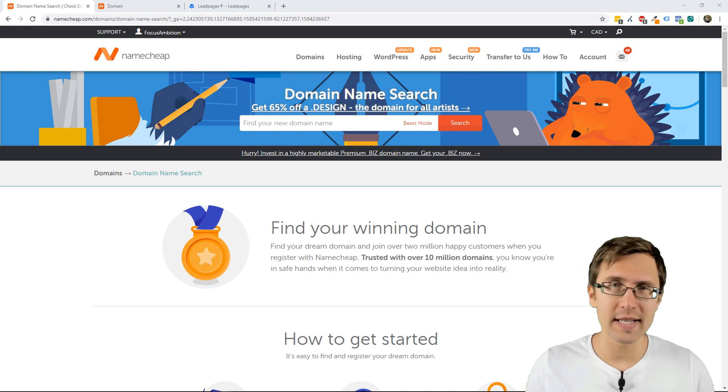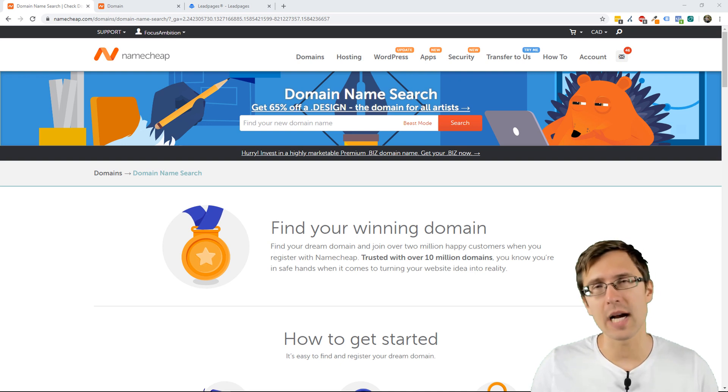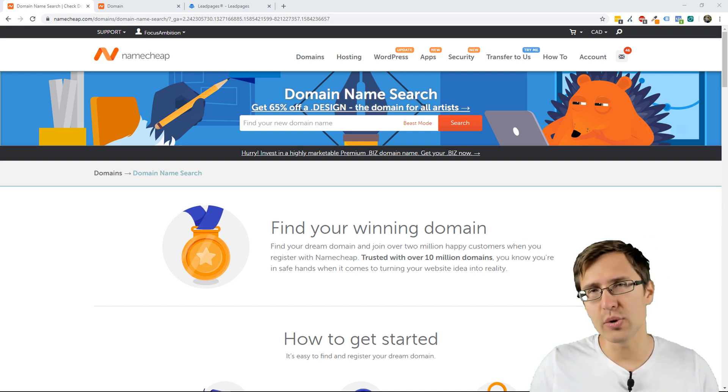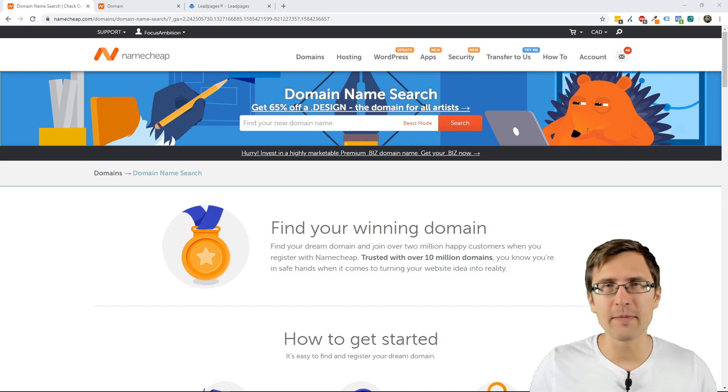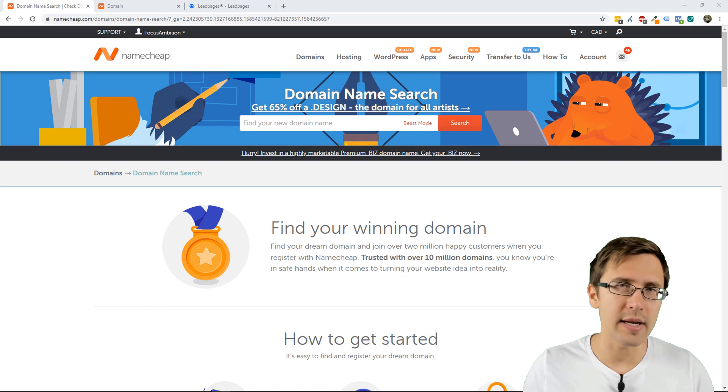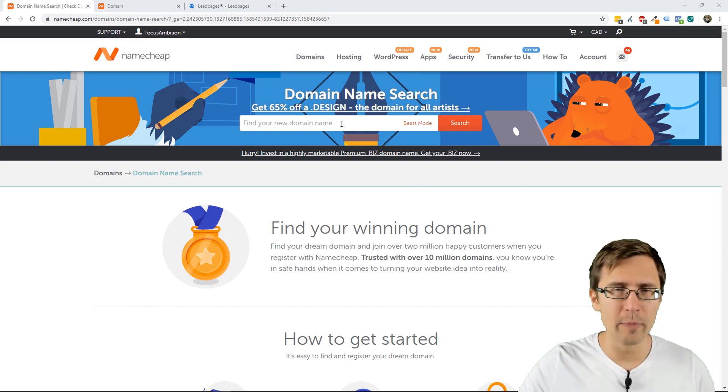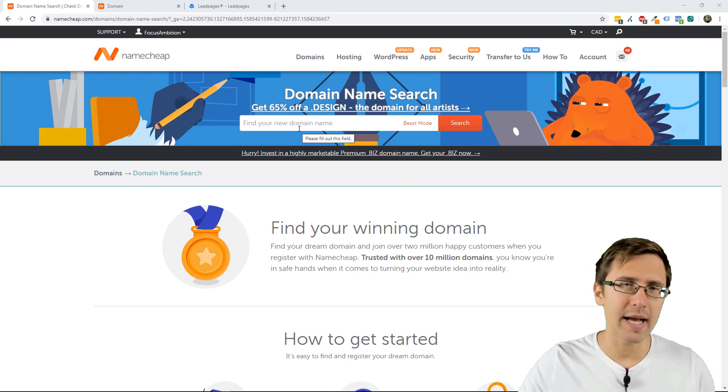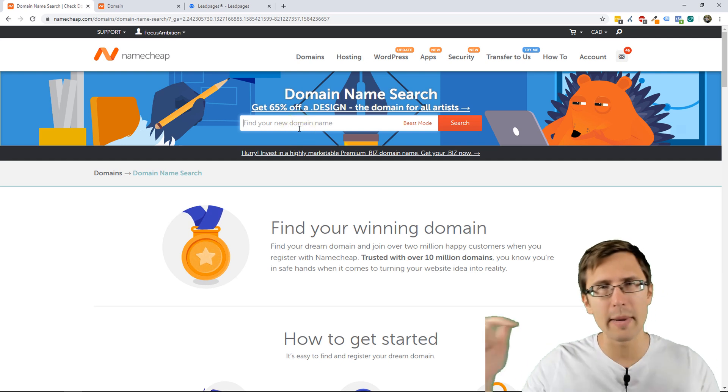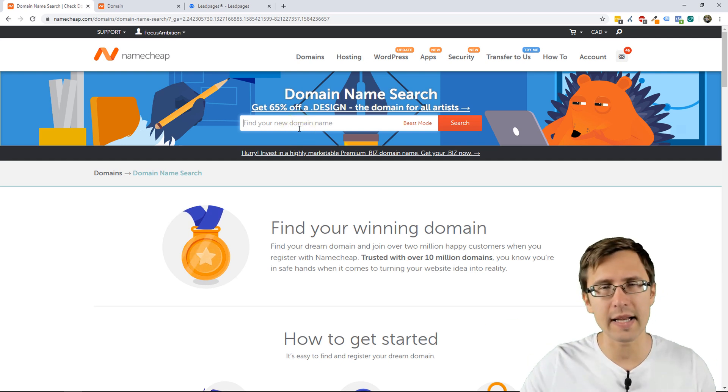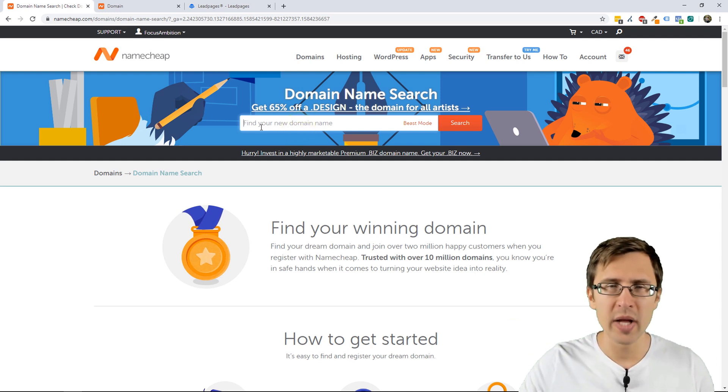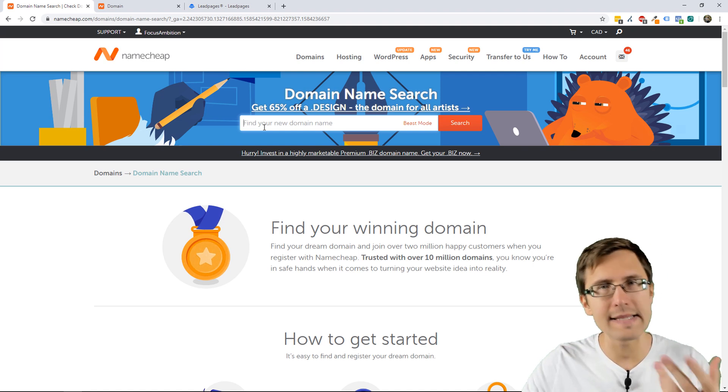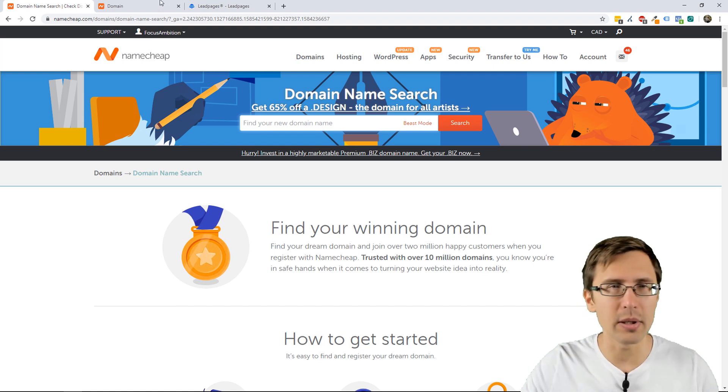The first thing you have to do is obviously buy a custom domain. I have been using Namecheap for the past three years. I've probably bought over 100 domains by now. They have some of the cheapest ones, so you can go in here, namecheap.com. I'll have my affiliate link in the description and you can search out any domain you want and see if it's available.